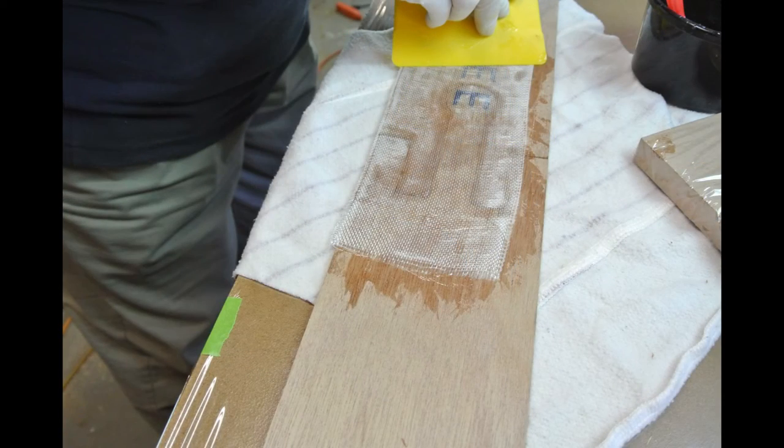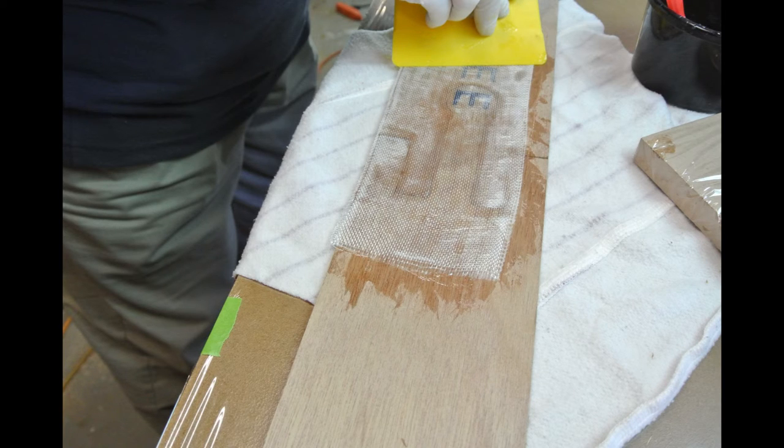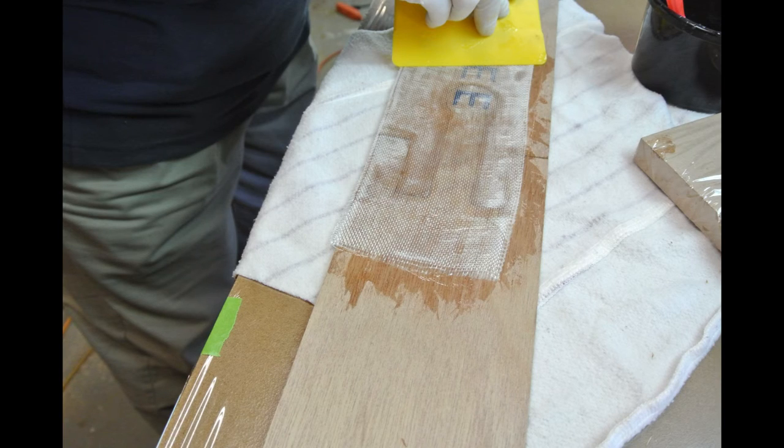Once you complete the installation of the shear clamps on both side panels and the fiberglass cloth on the scarf joints, allow them to cure for at least eight to twelve hours before installing them on the boat.